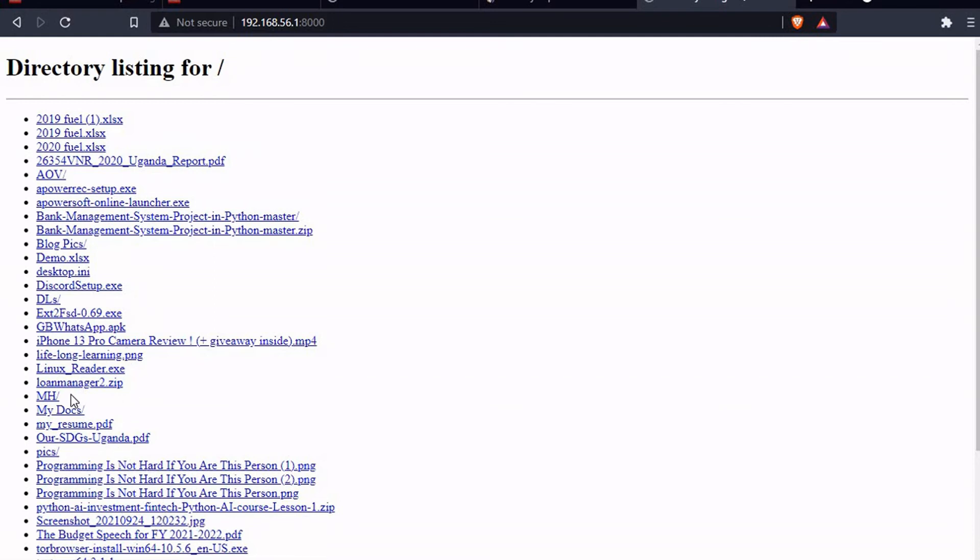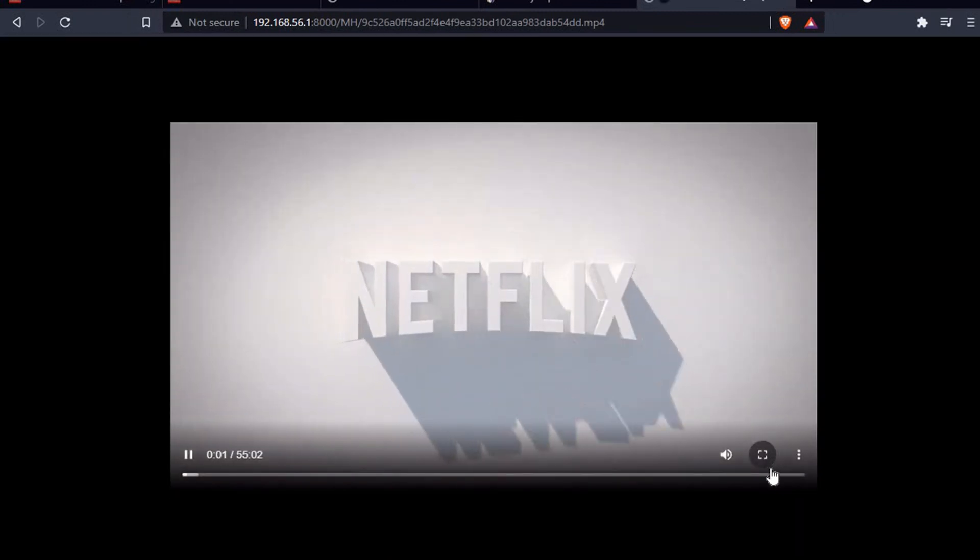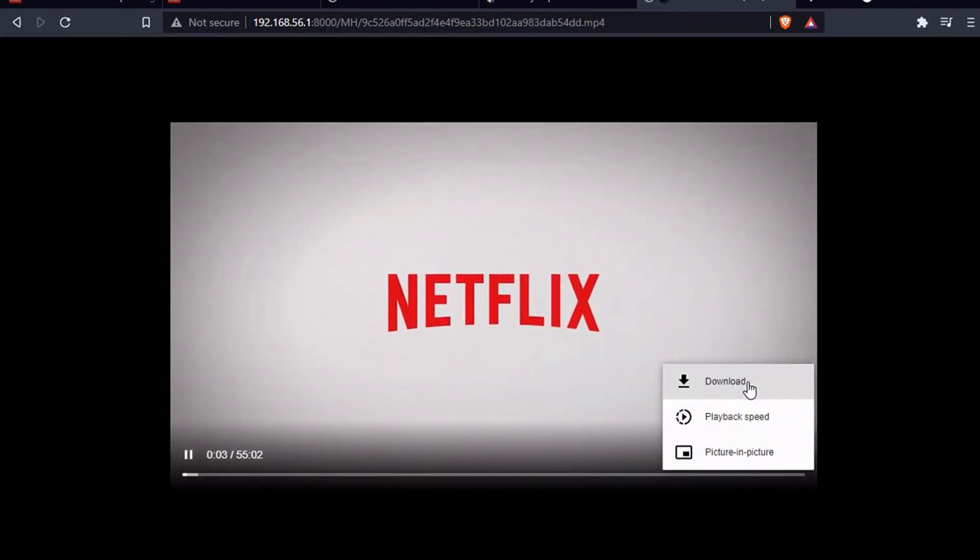Maybe if I want to have Money Heist, if for example this is Money Heist season maybe one episode one, I can maybe just click and this actually it plays here in the browser, then I download it.